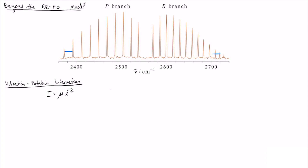We always wrote the harmonic oscillator model in terms of the variable x, where x = l − l₀, where l is the actual bond distance and l₀ is the equilibrium distance. We can rewrite this since what we care about is l: l = x + l₀. Now we can think about what happens to l as we add more energy into our oscillator.